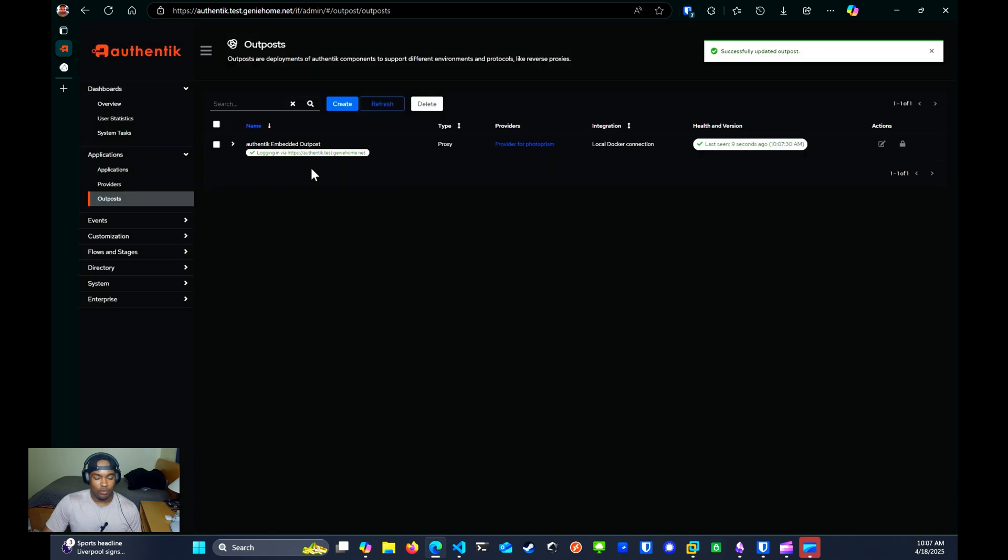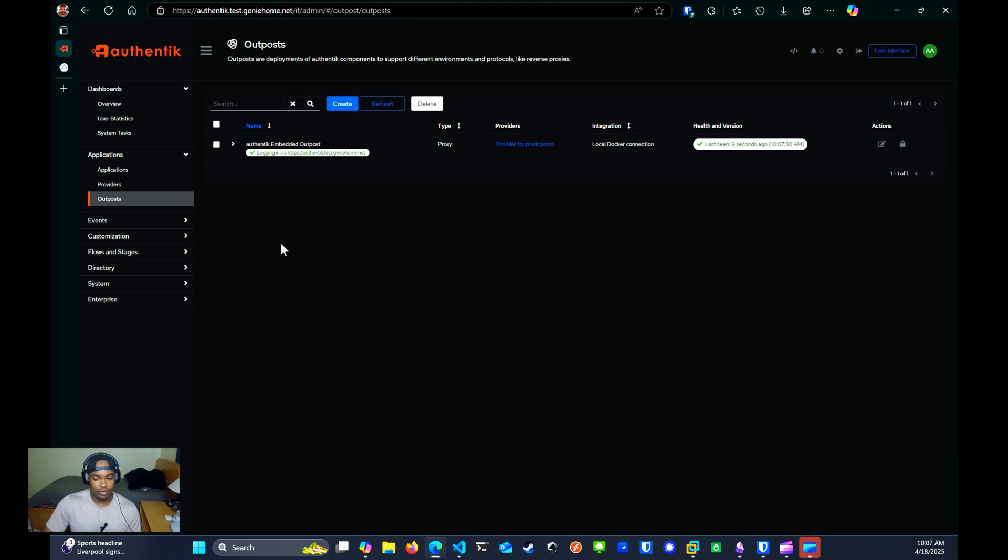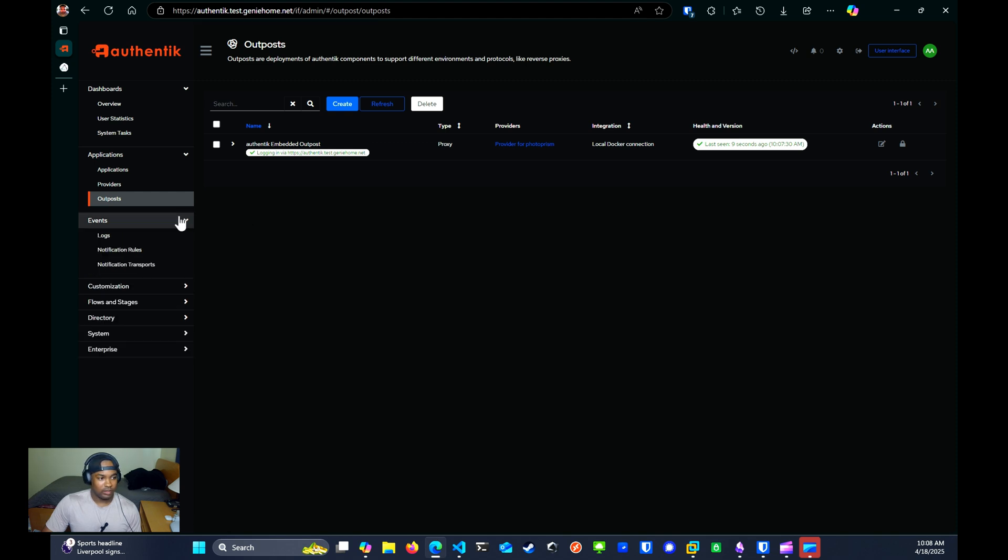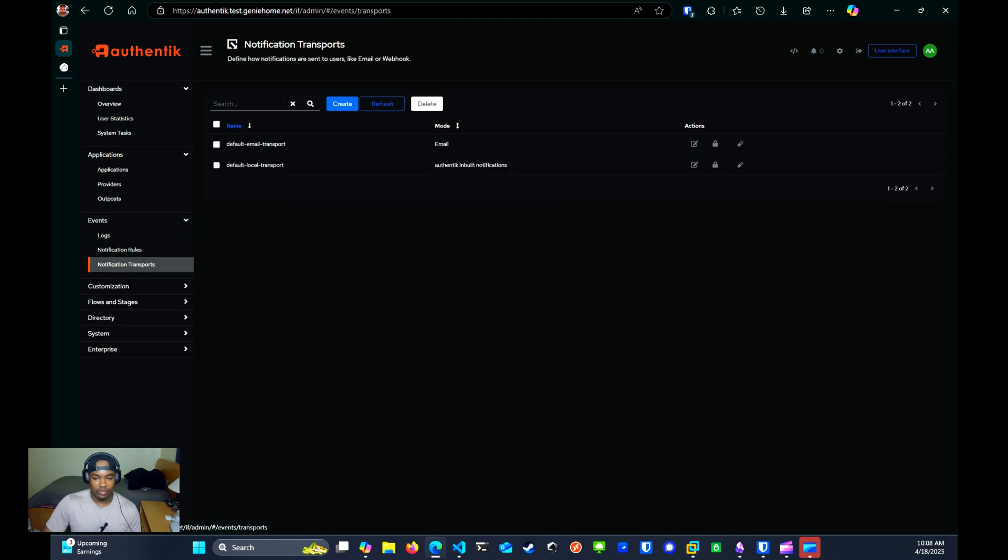Before we test this out, I also want to go over the notify integration real quick. This allows you to integrate a webhook notification service into this setup to receive notifications whenever someone authenticates. For this, you want to go down to events and then notification transports.